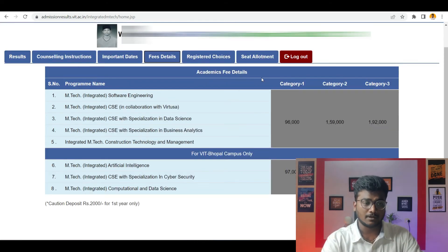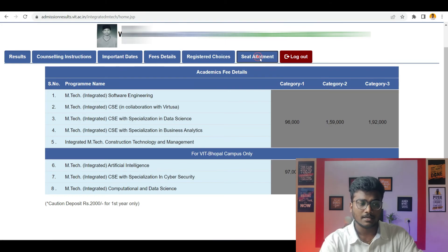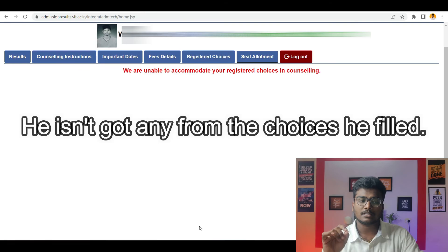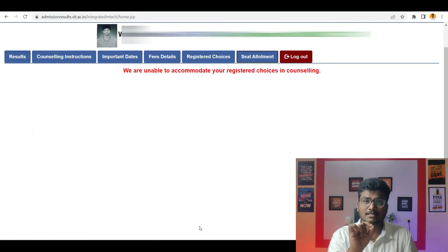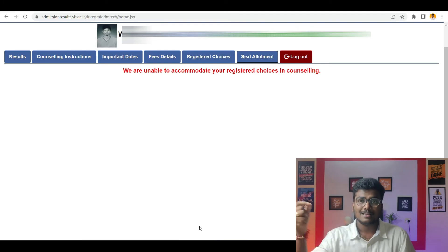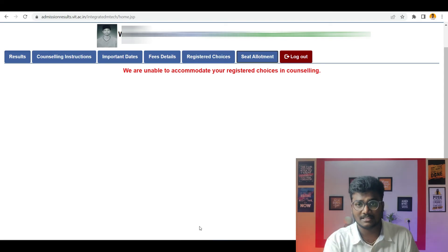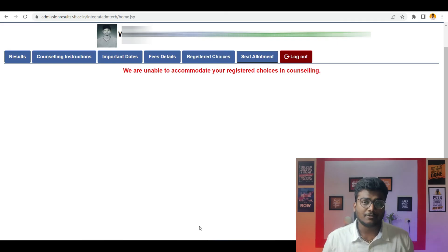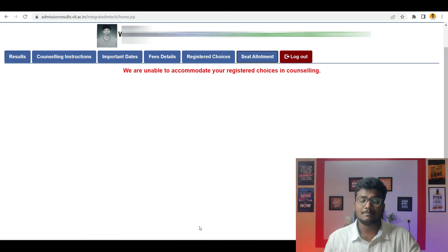Whoever wants to check whether you got an allotment or not — in the same dashboard, you can see 'Seat Allotment.' Just click it. You can see 'We are unable to accommodate your registered choices in counselling.' If you did get an allotment, it will say 'Congratulations, you got so-and-so branch allotted.' Pay fee and there will be a 'Click here' option. Clicking that takes you to the website where you need to pay the fees online. So before 24th August, pay 50,000, and before 2nd September, the remaining fees.